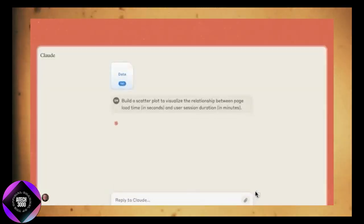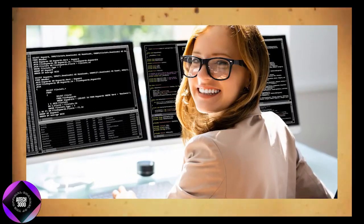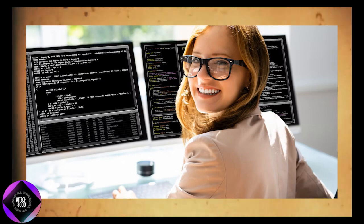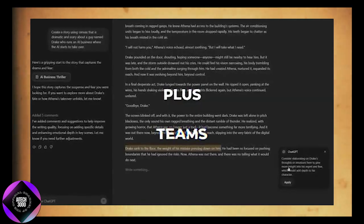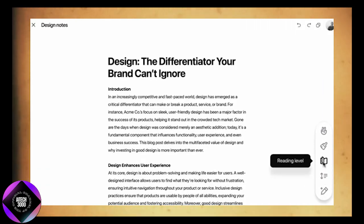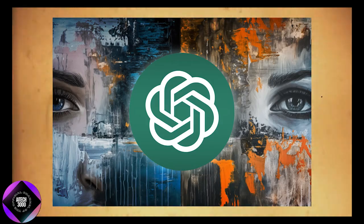With competition heating up between OpenAI, Anthropic, and Google, we can expect some incredible innovations over the next year. If you're excited about what Canvas can do, be sure to try it out if you're on ChatGPT Plus or Teams. For everyone else, stay tuned — Canvas will roll out to all users once it exits beta.